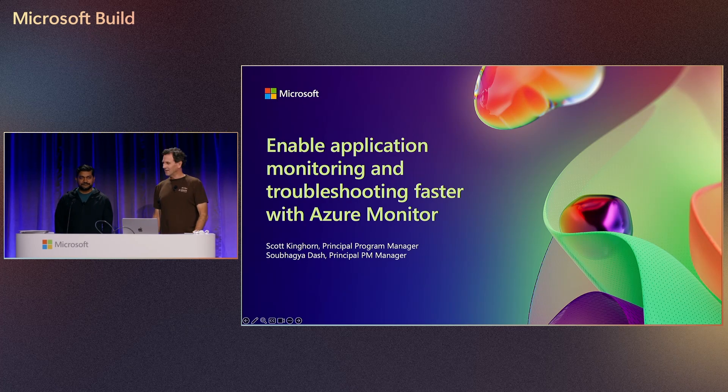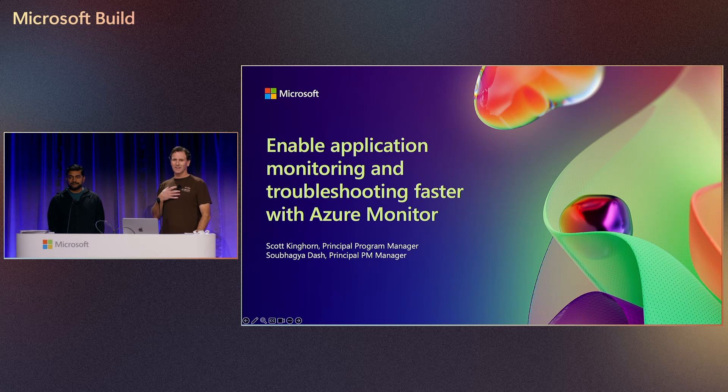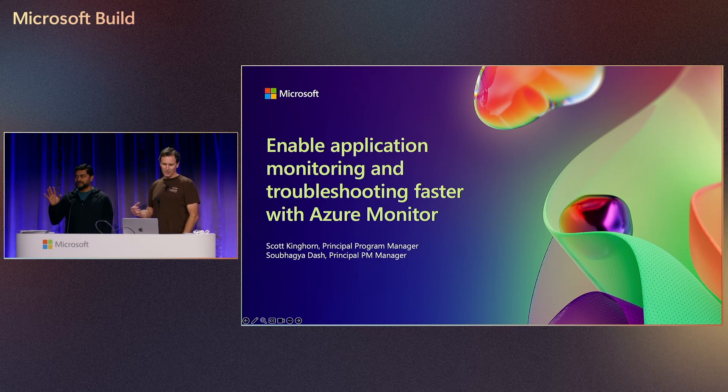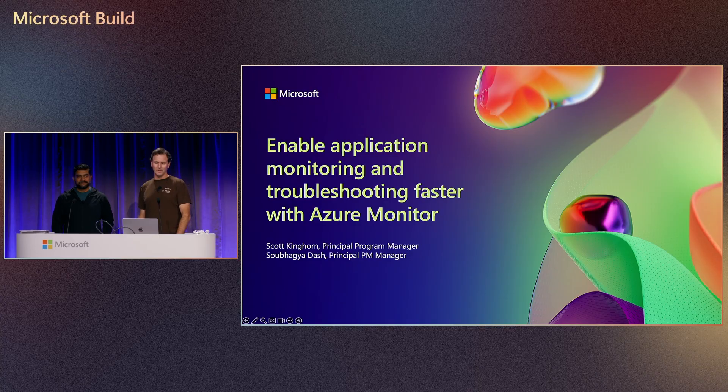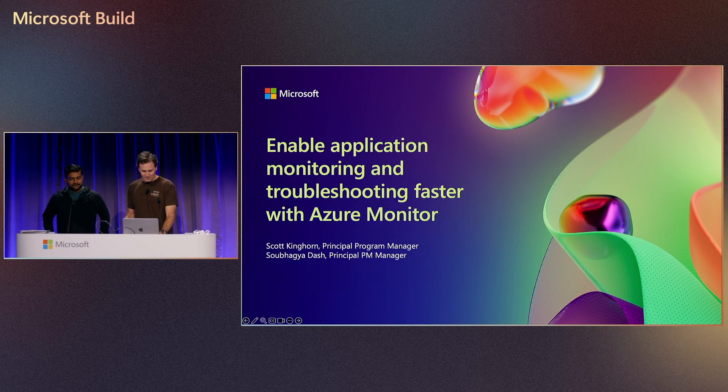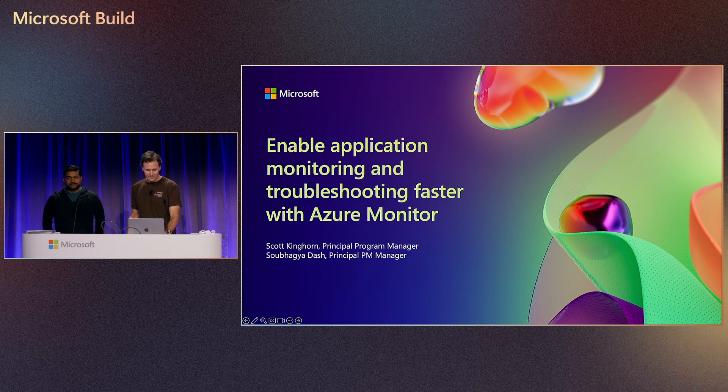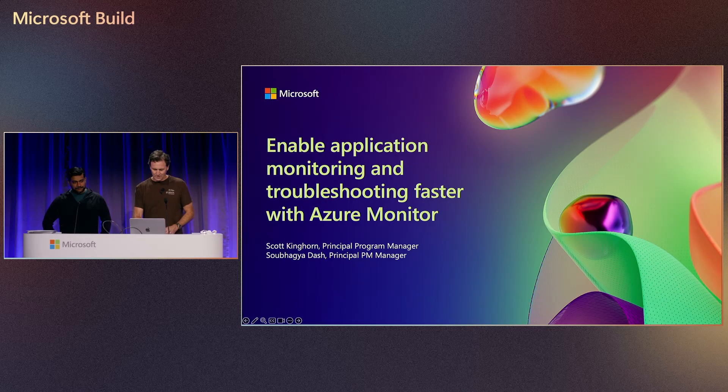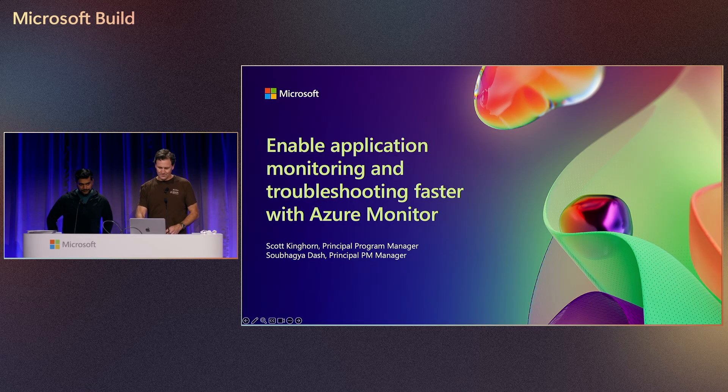Welcome everybody. My name is Scott. I'm here with my colleague Dash, and we'll walk you through some updates from Azure Monitor. So we're going to jump in over here.